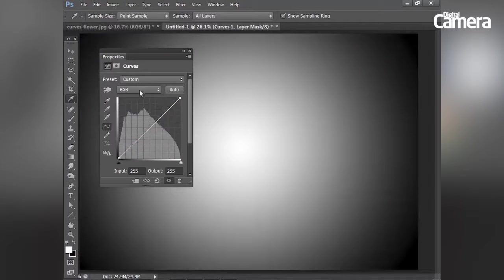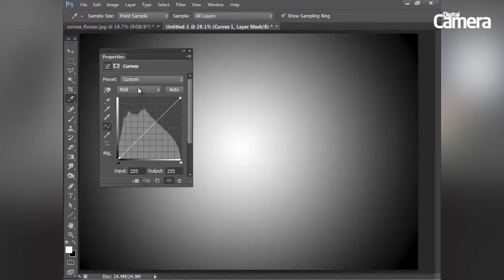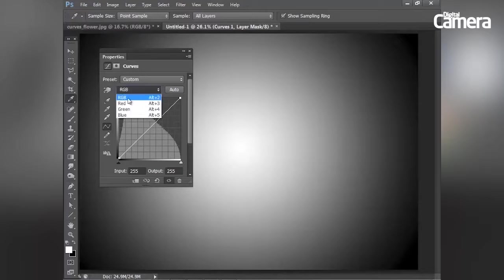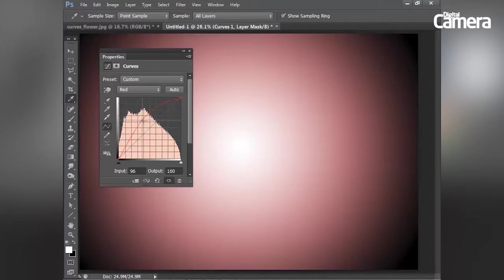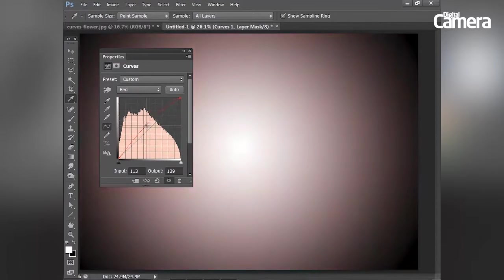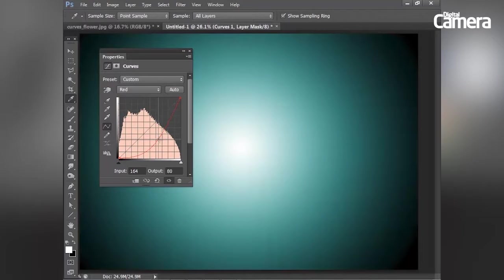And I've just undone that. Now I can also target and adjust colors by using the RGB dropdown here. So I can select different color channels and then drag the curve line. So on the red channel here, I can drag upwards to add red and drag down to add cyan.